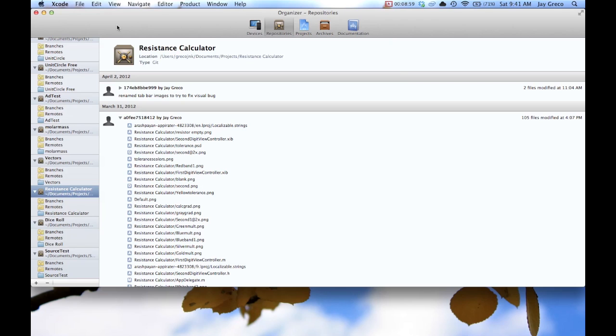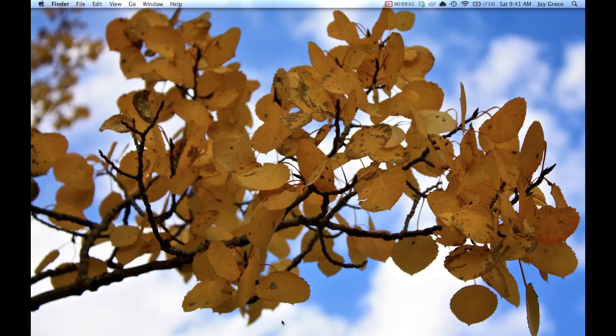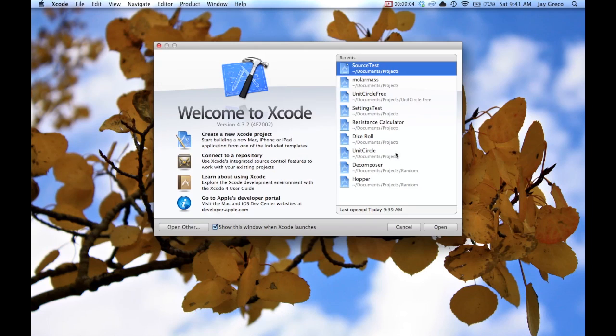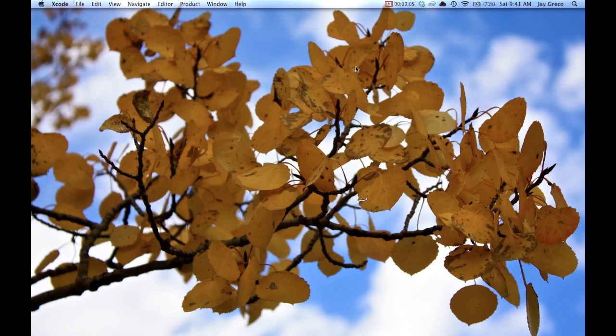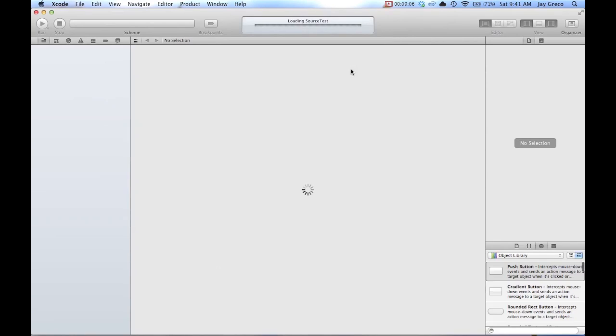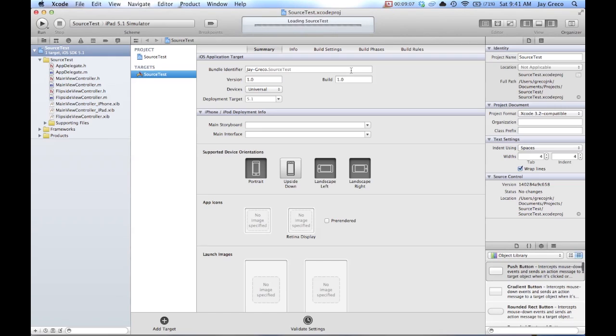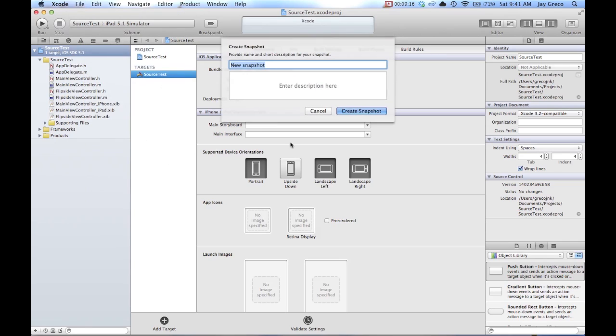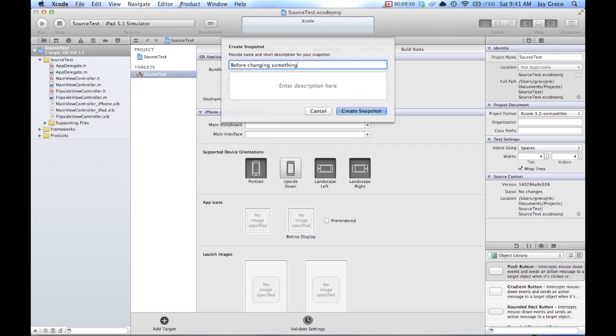Now there's another type that I'm going to go through. I'll just open the same one. And this one's more as an insurance policy against mistakes. And so this one's called snapshots. So if you see, I'll do create snapshot and name this before changing. Wow, I'm hurting today.